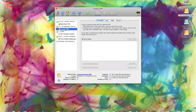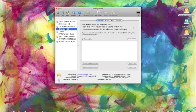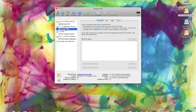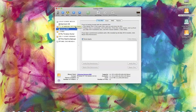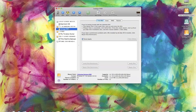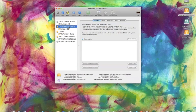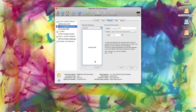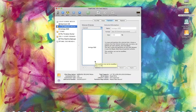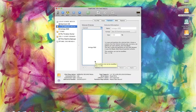Then it says select the partition tab. You pick partition. There we go. So I've got the partition tab there.